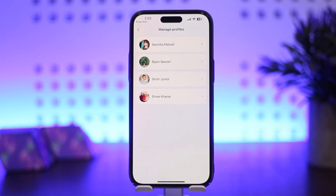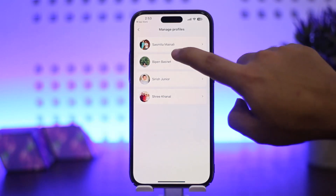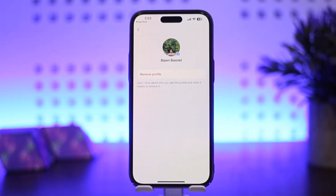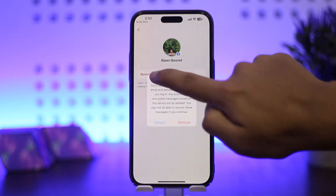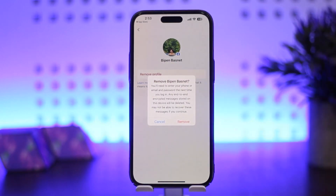I'll just tap on this particular profile, and there — once you tap on it — you can see the Remove Profile option popping up. You're going to simply tap on Remove Profile.